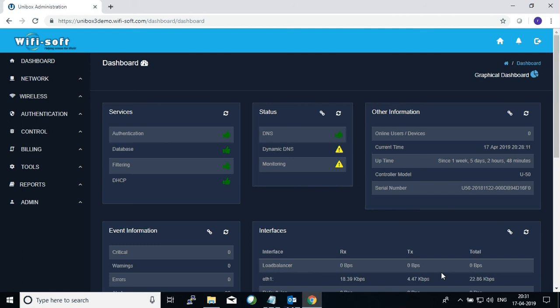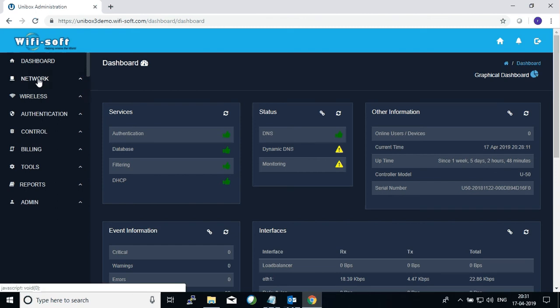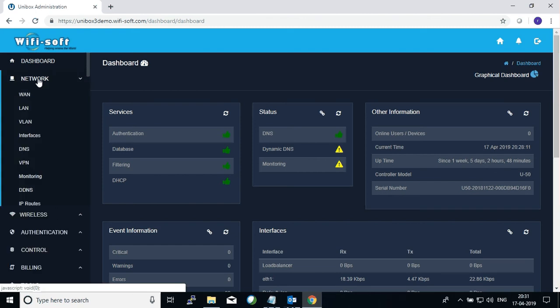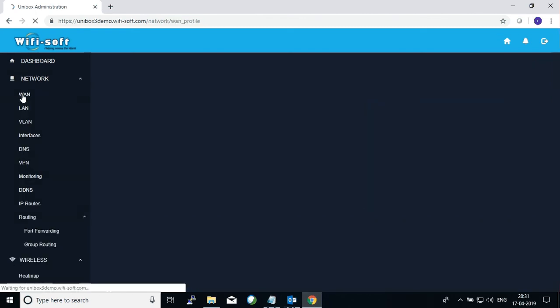Here you can see the dashboard when you log into Unibox. The first page that you will see is the dashboard and on the left hand side you will have a menu called Network. So you have to click on Network and then click on WAN.